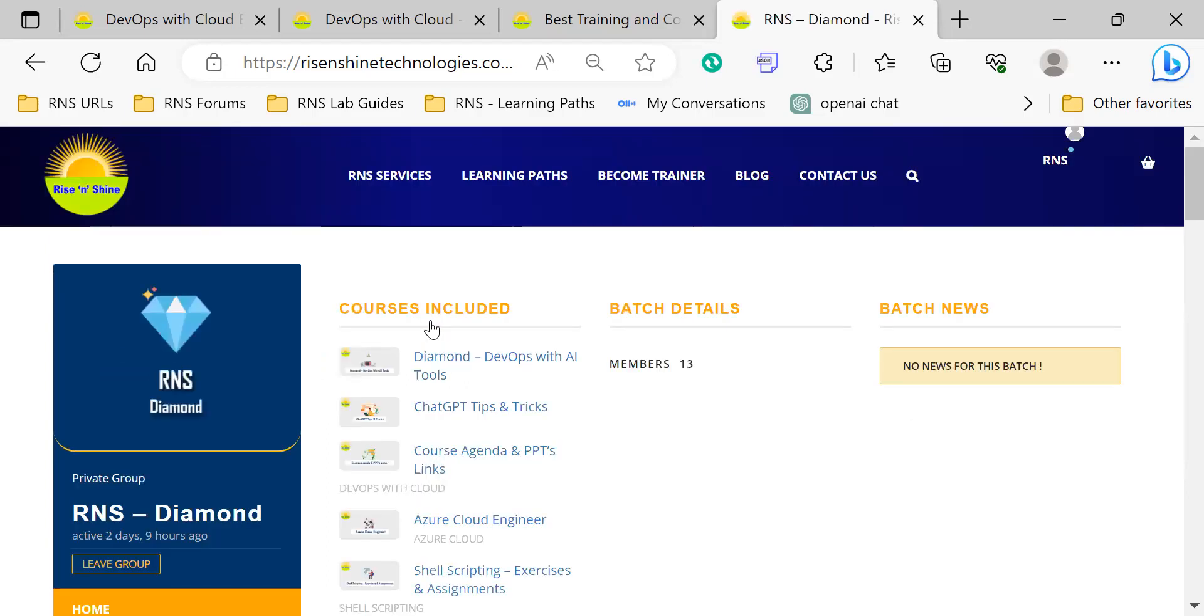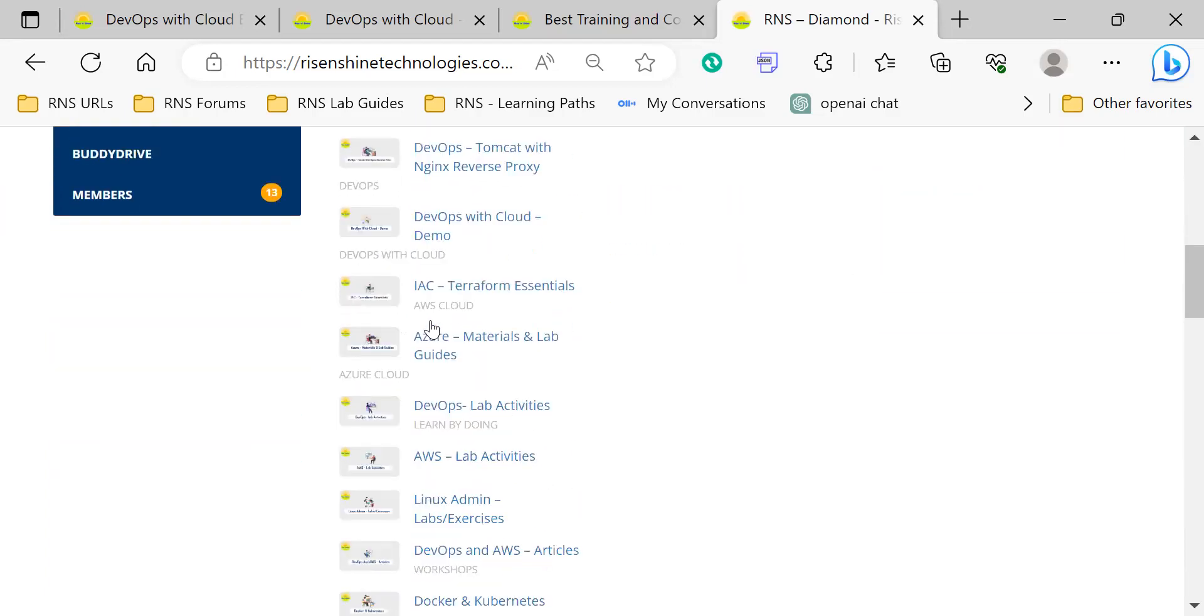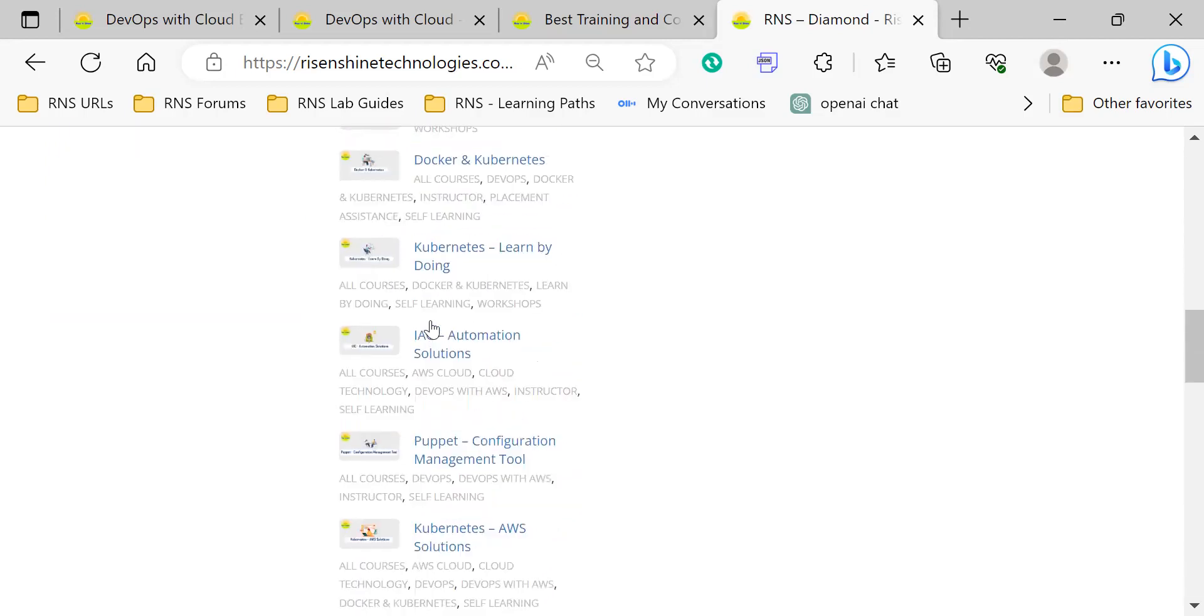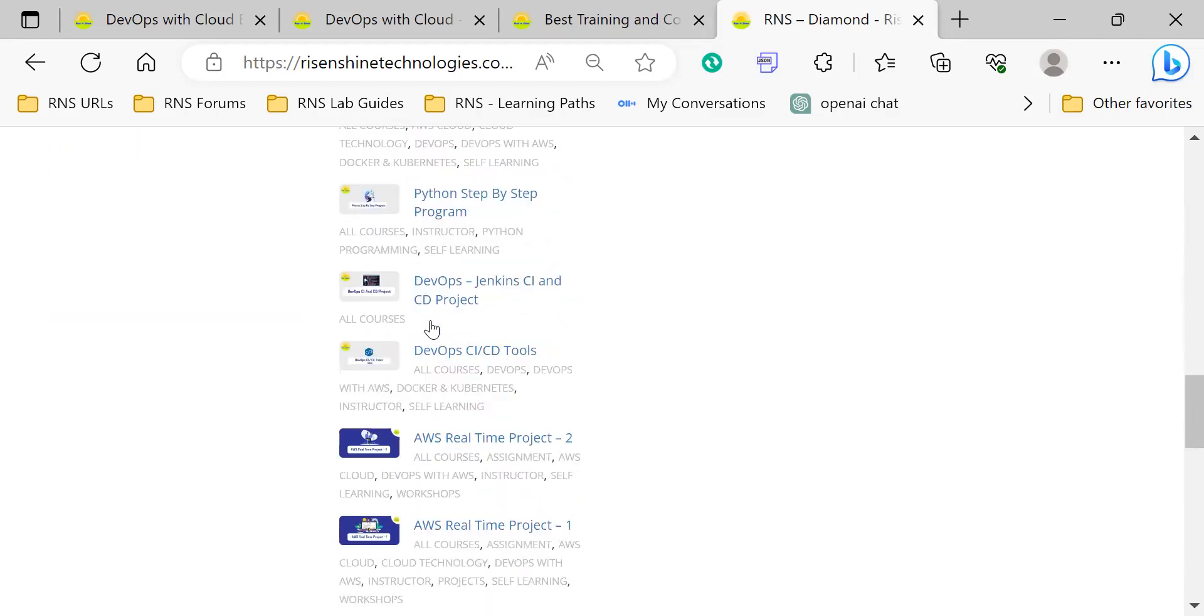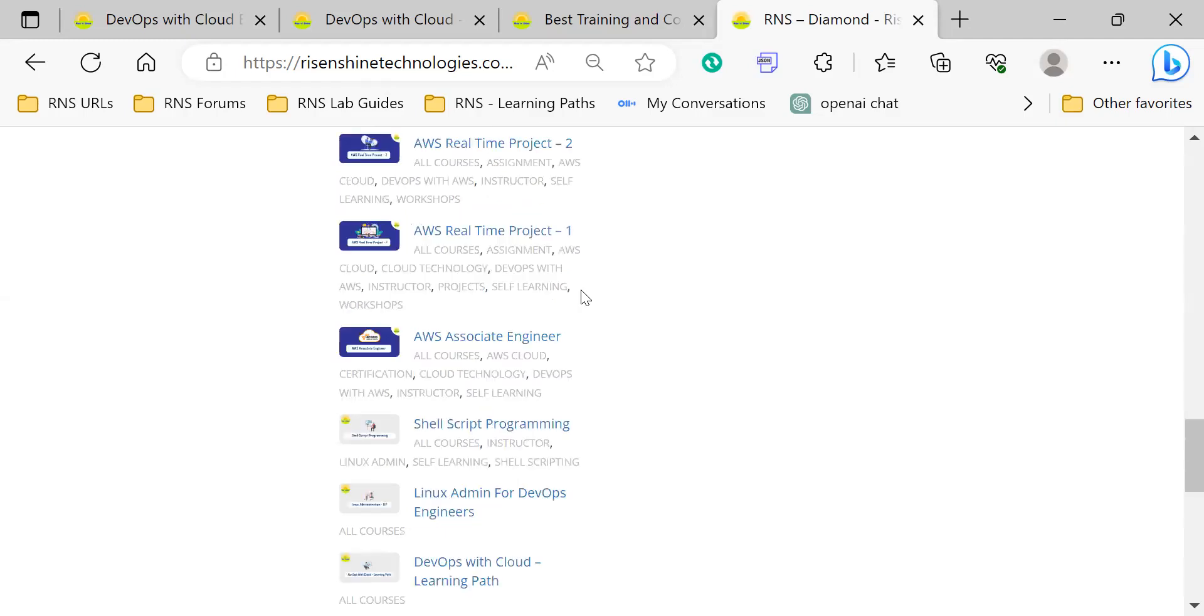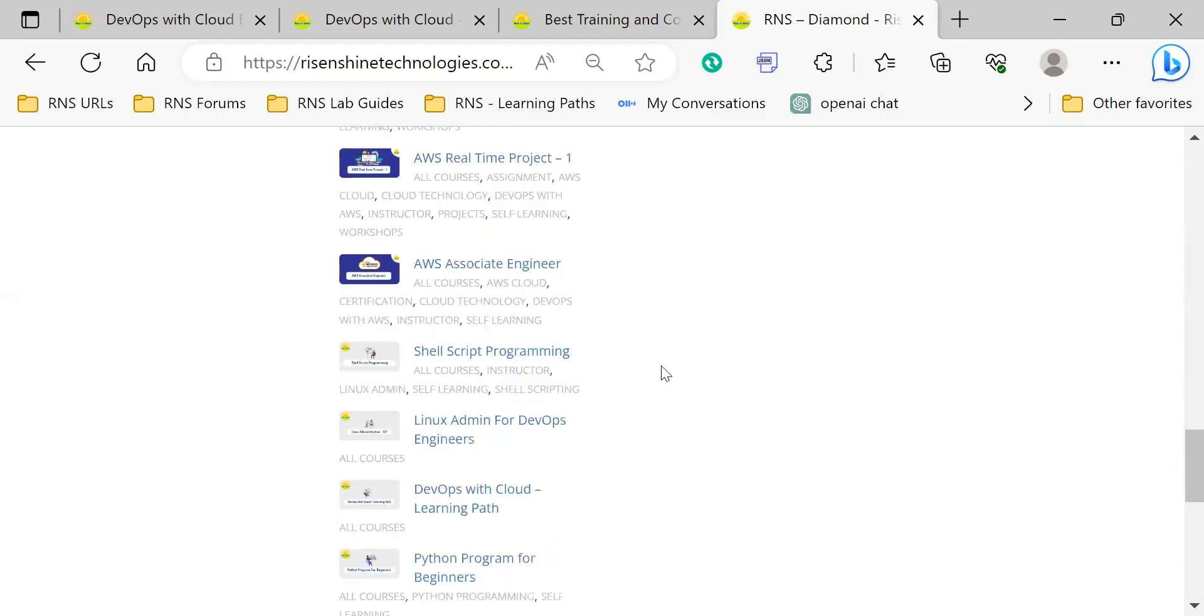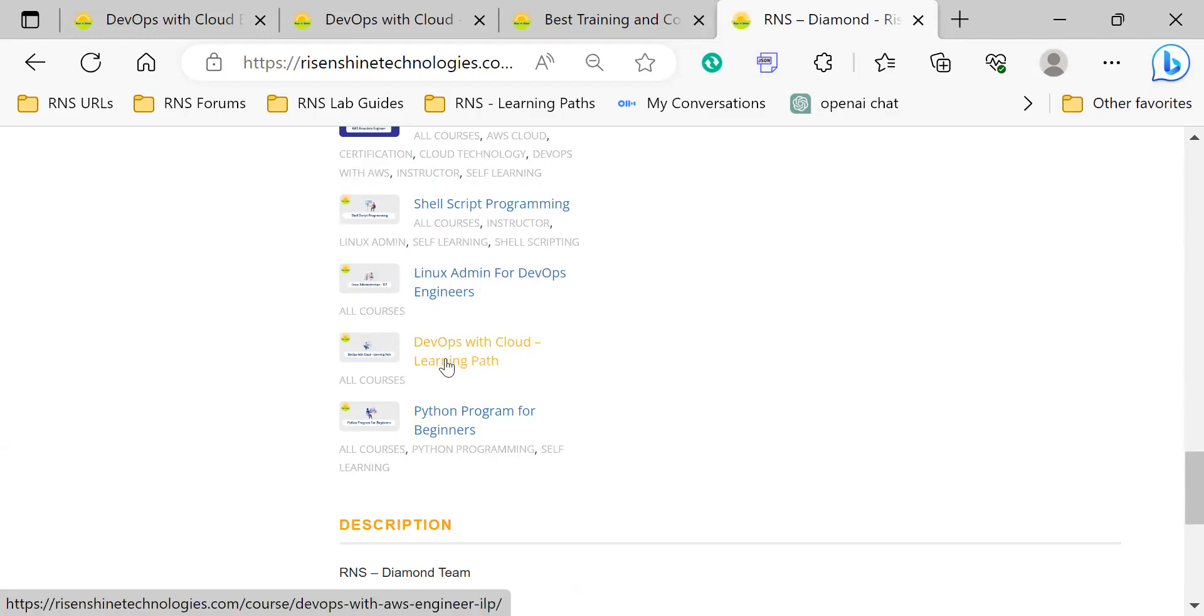Here you can find the courses. If you scroll down, there are all the courses shown in the learning path. We have defined them in a structured way, step by step. Instead of offering all these courses separately, you can access the first one: DevOps with Cloud Learning Path.